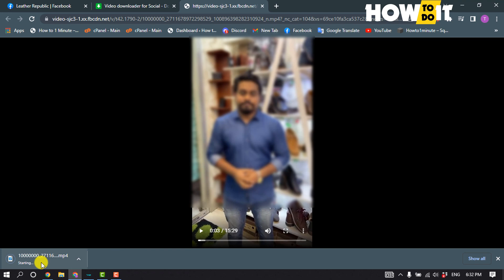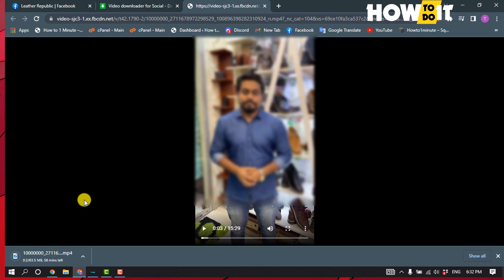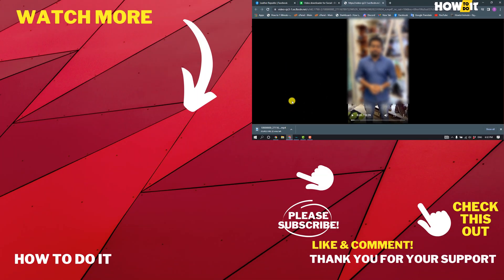And here you can see the video has started to download. That's how you can do it! If this video helped you, give a thumbs up and please consider subscribing to 'How To Do It.' Thank you for watching!